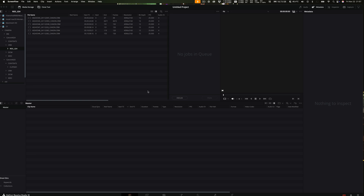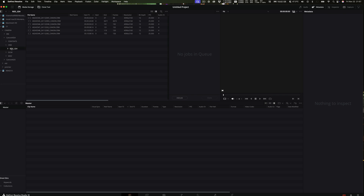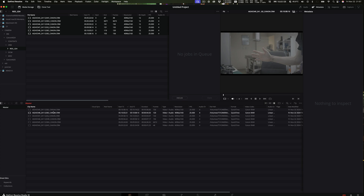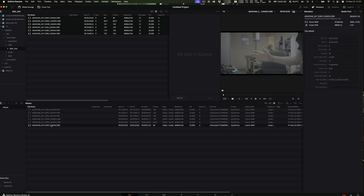Okay, so here we are in Resolve. I've offloaded my camera masters, my proxies, and my Blackmagic assist files. In AO24, that's my master Canon files. I'll drag those in — you can see they're all good to go. If I click up here, nothing happens — the image says there's no proxy attached.